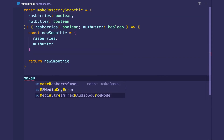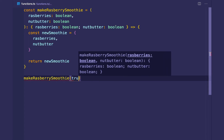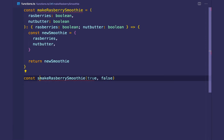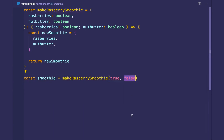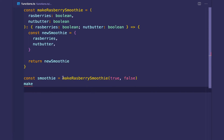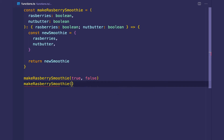We can call this function as shown. But what happens if I want to omit the second parameter, nut butter? I want to call the function without passing that second argument.